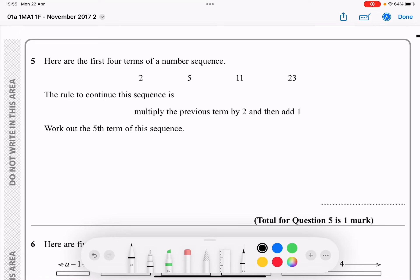OK, here's question 5. Here are the first four terms of a number sequence. The rule to continue this sequence is: multiply the previous number by 2 and then add 1. Work out the fifth term. We've got the first term, second term, third term, and fourth term.